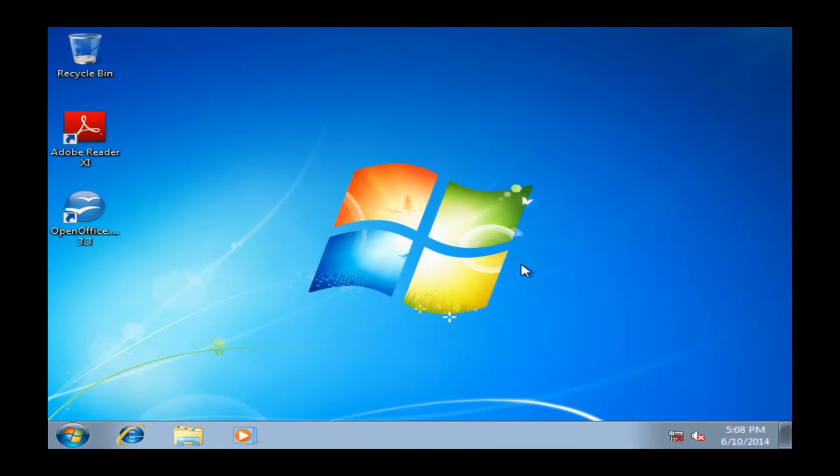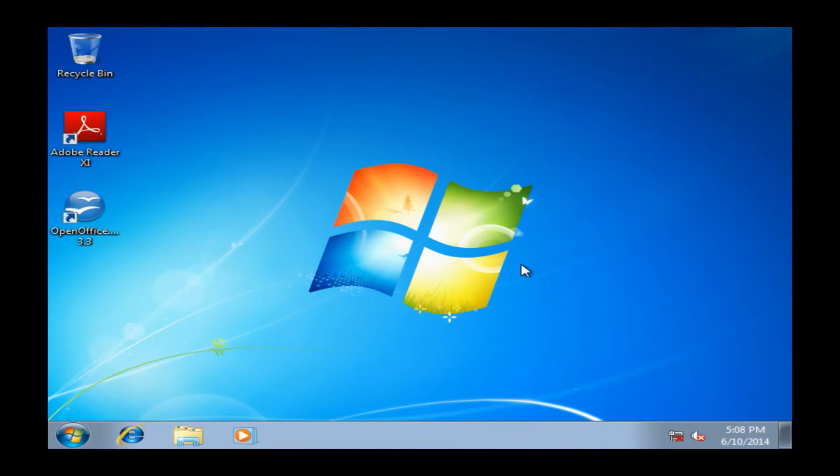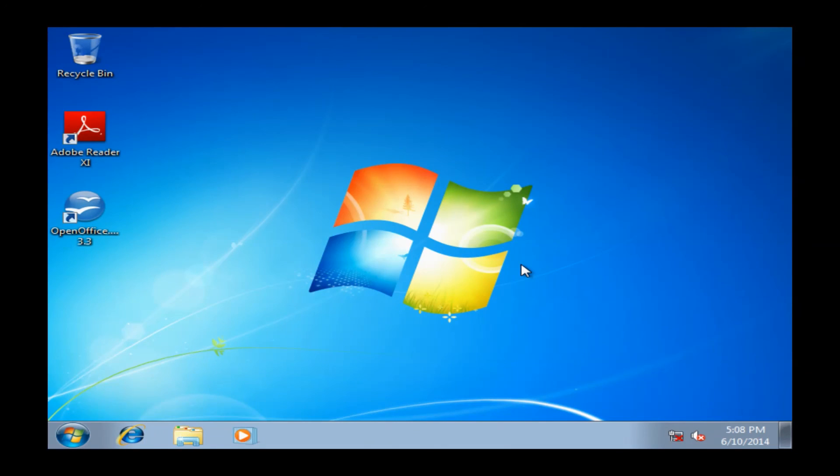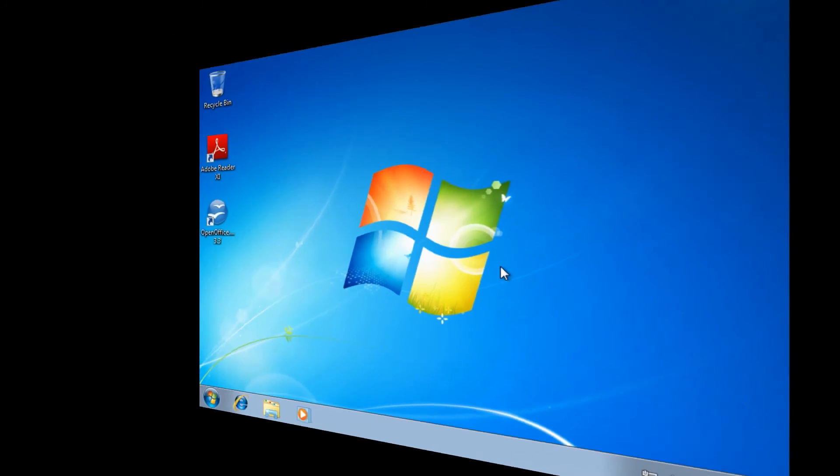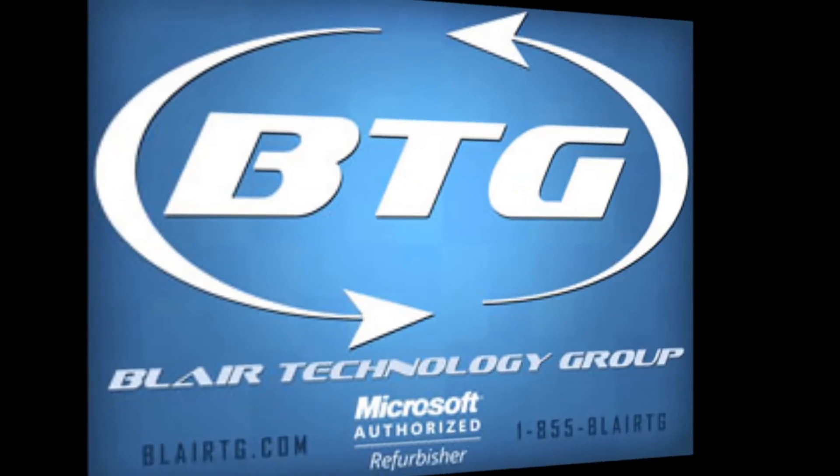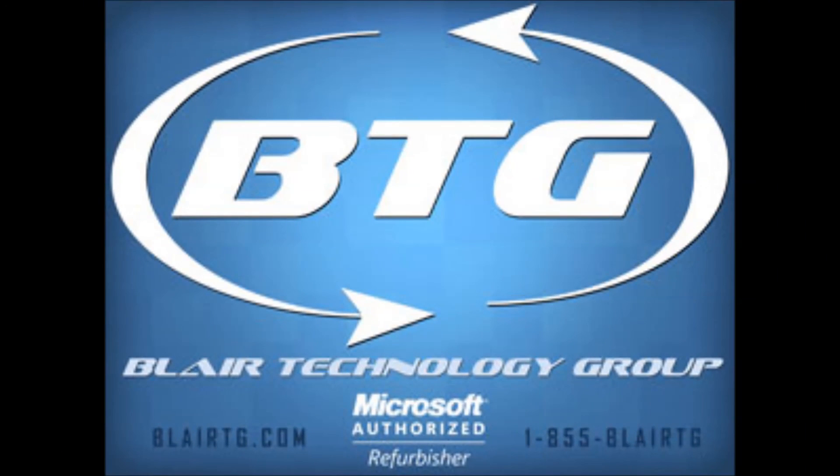If you do have any questions or run into any problems with the Restore partition, certainly feel free to let us know. You can give us a call at 855-BLAIR-TG. Again, that's 855-BLAIR-TG. We are available Monday through Friday from 8 a.m. to 5 p.m. Eastern Standard Time. This will conclude our video on how to access your Restore partition. Hope this helped, and have yourself a great day.